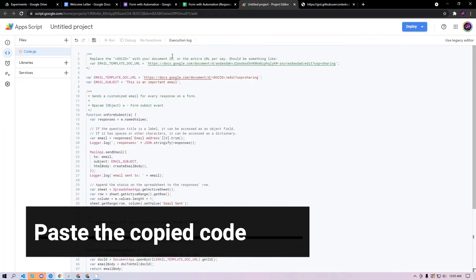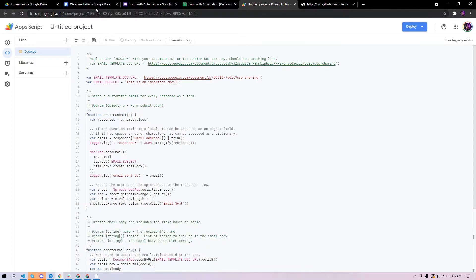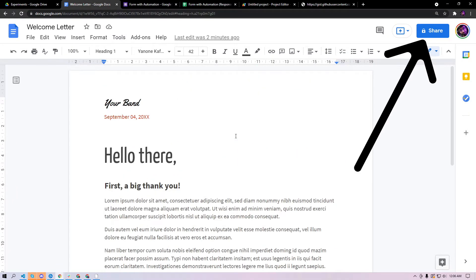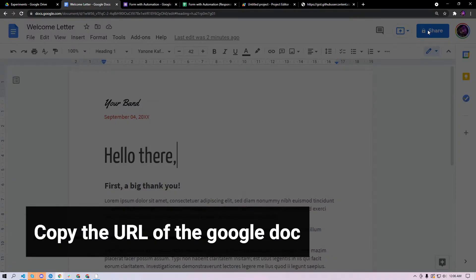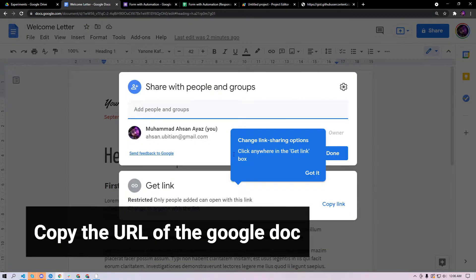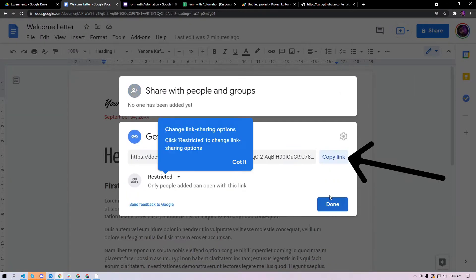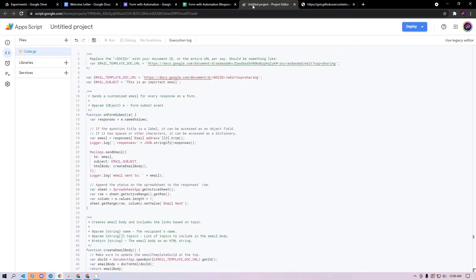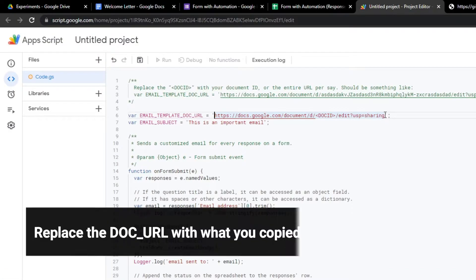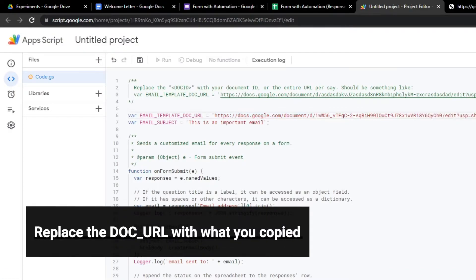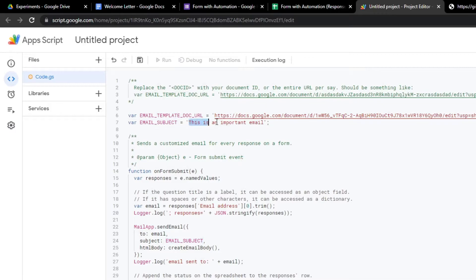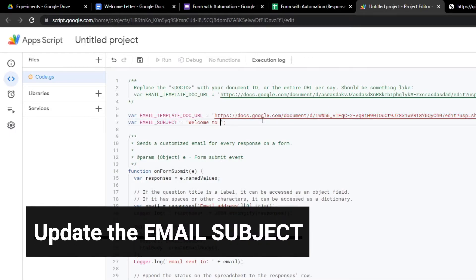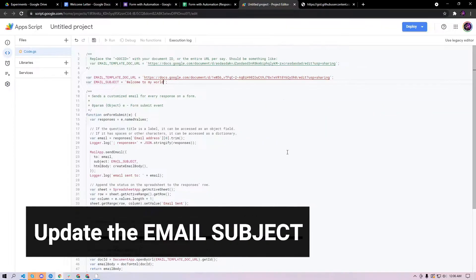Make sure that you have a template of the email that you want to send in a Google Doc, so this is the template that we are going to be using right now. Click share and get the URL, copy this link and then go to your app script here and replace the whole URL here. Make sure to update the email, so let's say I'm gonna call this welcome to my world.